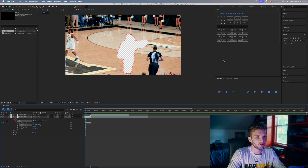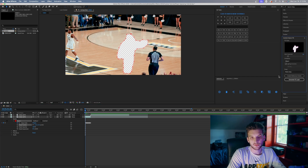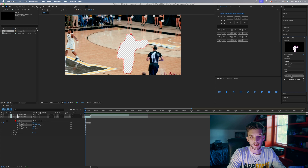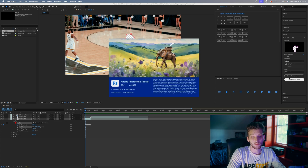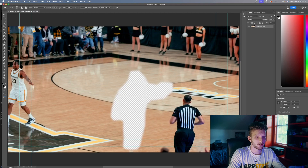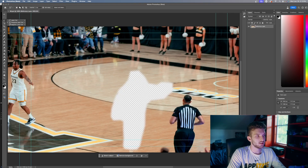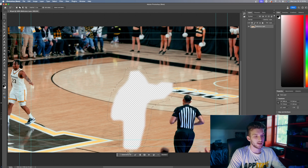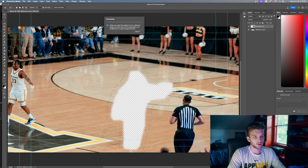Go to the first frame and come down to Content Aware Fill. If you don't see it, go to Window and toggle on the Content Aware Fill tab. Click Create Reference Frame — that's gonna bring up Photoshop or Photoshop Beta. In Photoshop, come up to the lasso tool — I like to right-click and use the Polygonal Lasso Tool — and make a selection around the transparent checkerboard area where the player was removed.